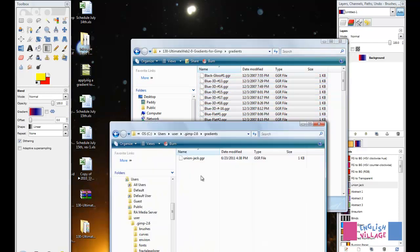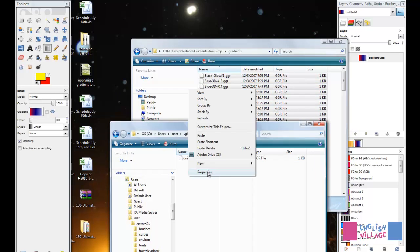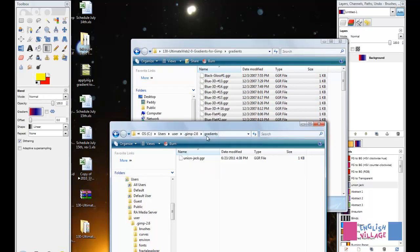I now go back to my GIMP gradients folder. Just remember you can check where this is in your Preferences. Now go Edit and Paste.